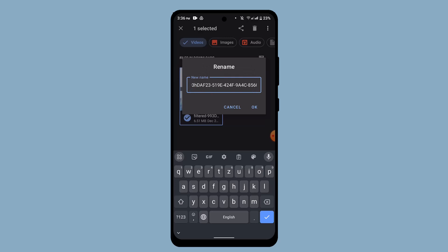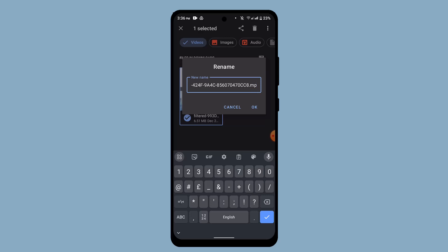So in order to rename it or in order to change the format, you can just go ahead and swipe towards the right hand side and head over to its ending. So here you can just go ahead and type in mp4 and that's going to rename your folder and at the same time it will be formatted.